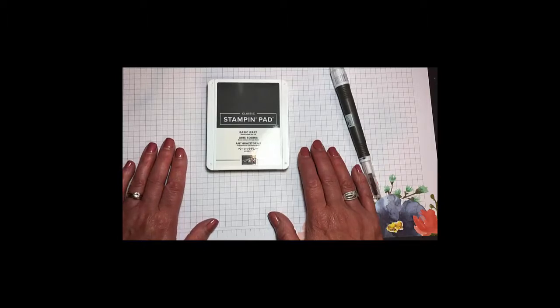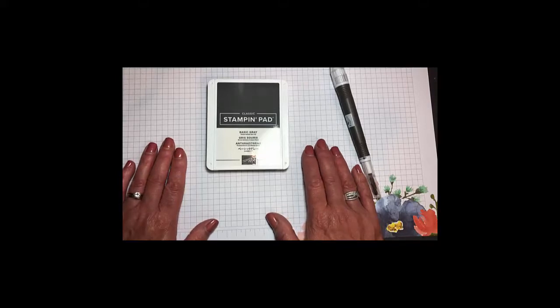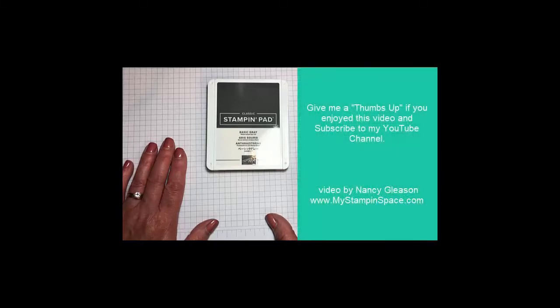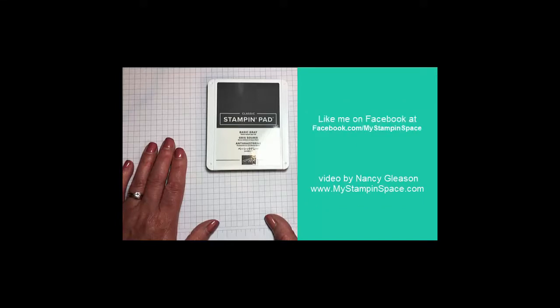I hope that you enjoyed this video. If you do, please be sure to give me a thumbs up and be sure to share this video with your friends. If you haven't done so already, please like me on Facebook as well and subscribe to my YouTube channel.